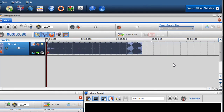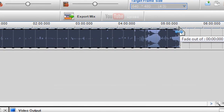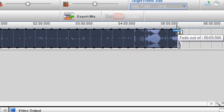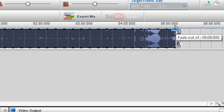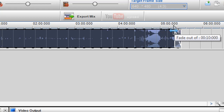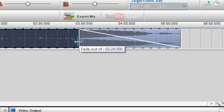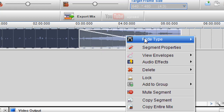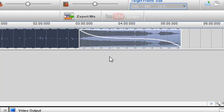Now if you wanted to put a fade at the end of the track you can do the same — just hold the mouse over the end, you'll see up at the top a fade indicator. And again you can just put your fade in there and then right click on the fade type for the fade that you want.